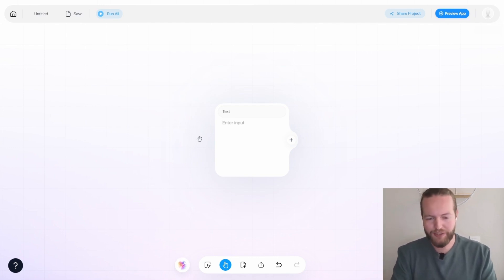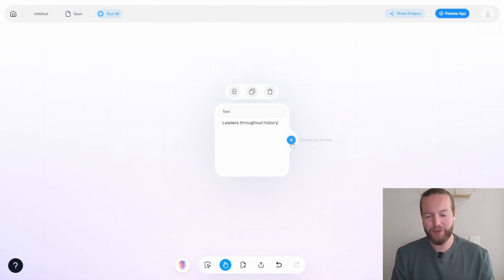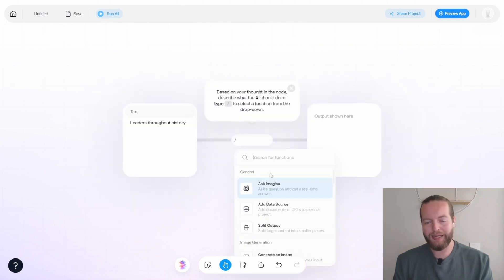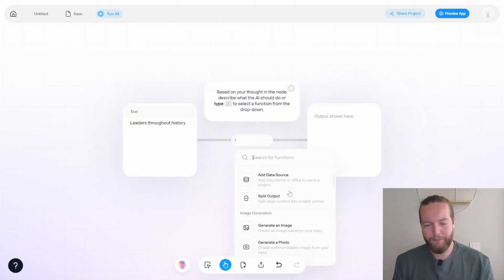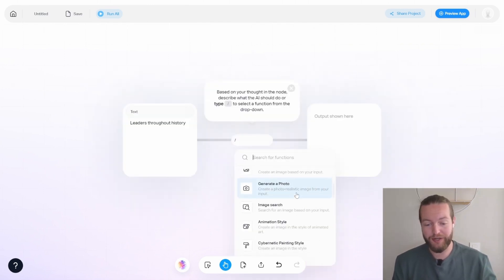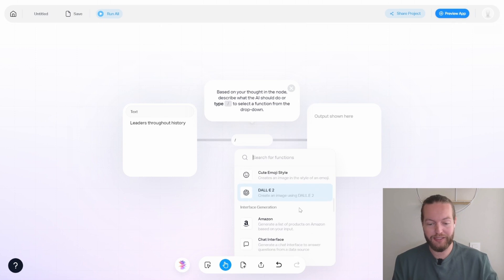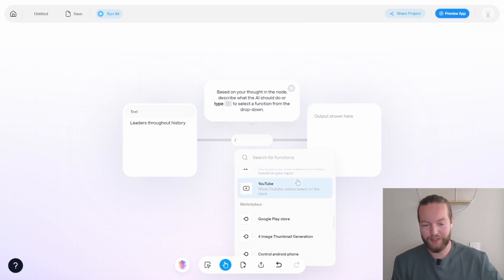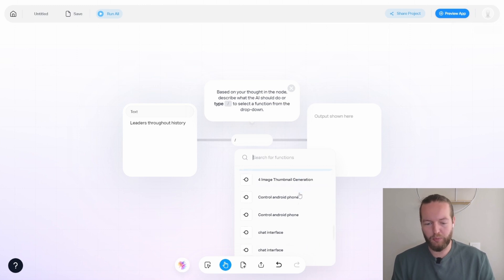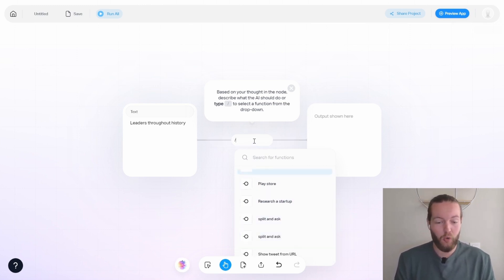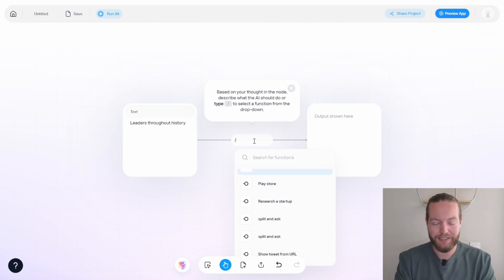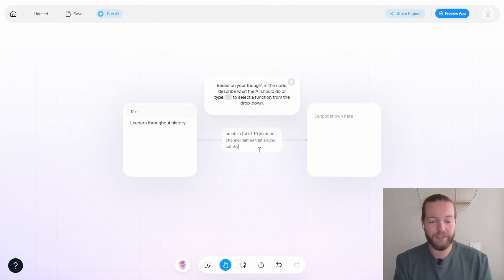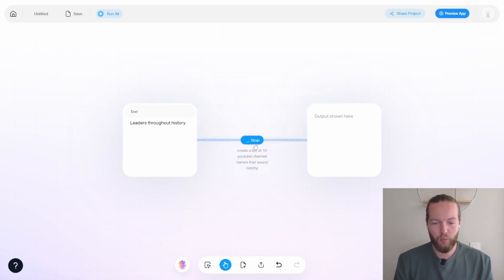So I'm going to, for example, say leaders throughout history is going to be the input, then I'm going to click on the plus icon. And here you can see there are many different functions like generate an image, image search, DALL-E, Amazon, chat interface, stock prices, even YouTube video or Google Play Store and all of these different things. Well, actually, all we need is some sort of ChatGPT. I'm going to write create a list of 10 YouTube channel names that sound catchy.